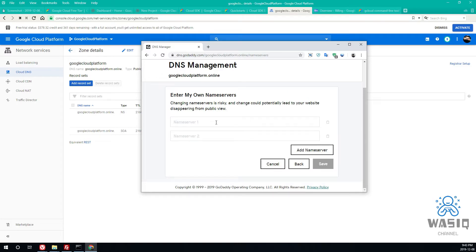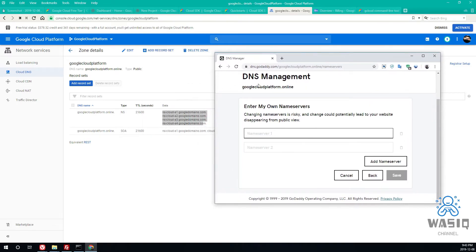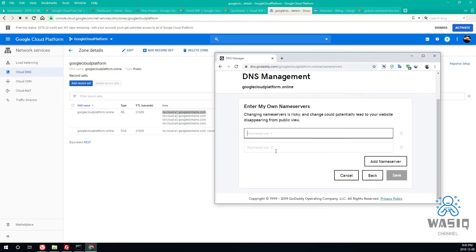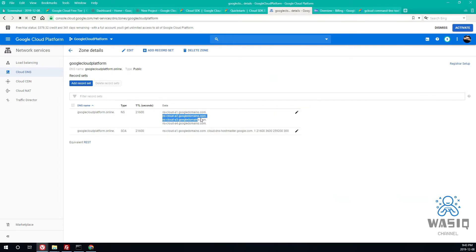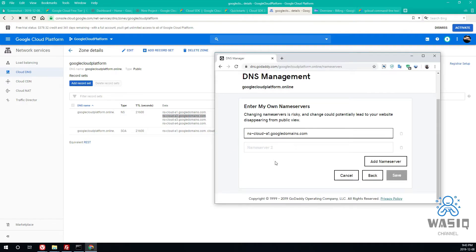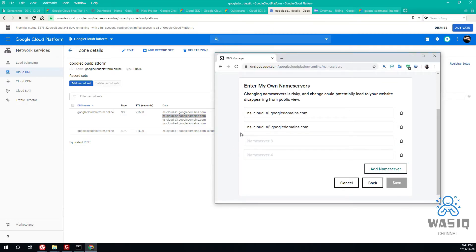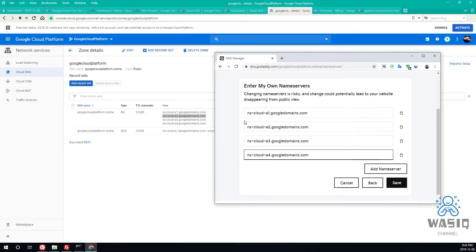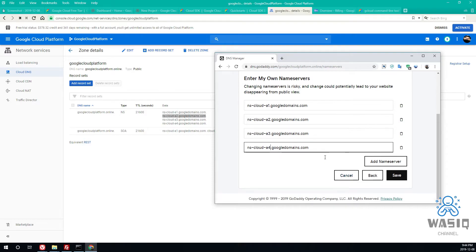Yeah, so name change can be done from here. Enter my own, okay, so these four you have to enter it one by one. Control C, control, you have to add two more or you can just edit it like this, three, four.